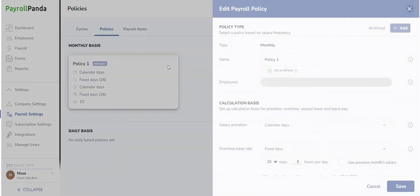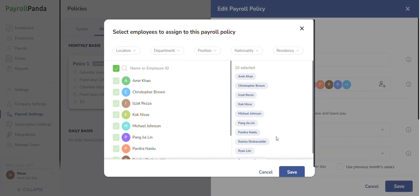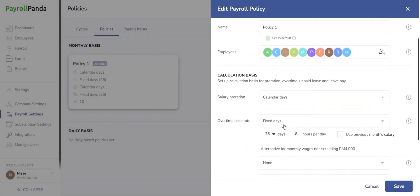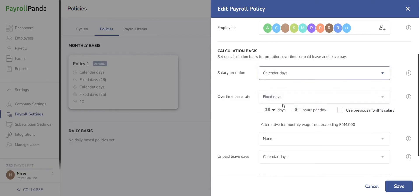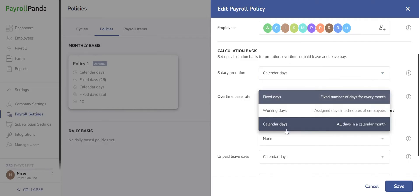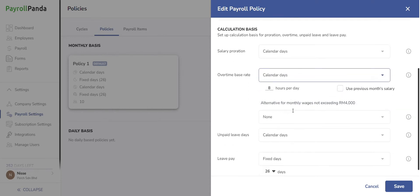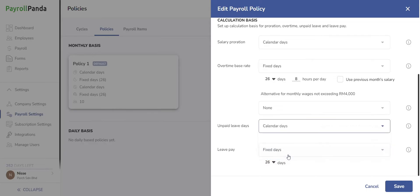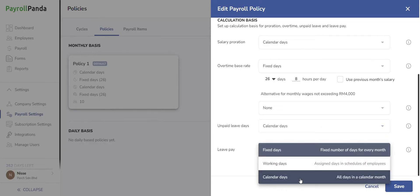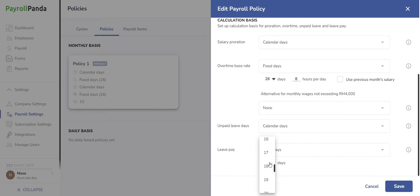Then go to Policies and click Add. Choose the basis for salary proration, which applies when employees join or leave during the month, as well as for overtime, leave pay, and unpaid leave calculations. For salary proration and unpaid leave, calculations based on calendar days are the standard requirements under the Employment Act amendments enforced from 2023. For overtime, you can select a basis for employees not automatically entitled to it under the Employment Act, and an alternating basis for those earning up to RM4,000 who should be paid overtime at a minimum rate based on 26 fixed days. The minimum leave pay hourly rate for departing employees is mandated to be based on 26 fixed days in accordance with the Act. You can create multiple policies for different employees if different calculation bases are needed.